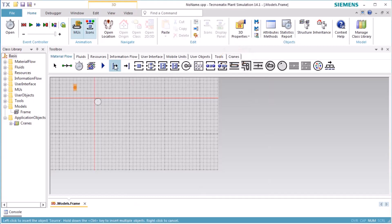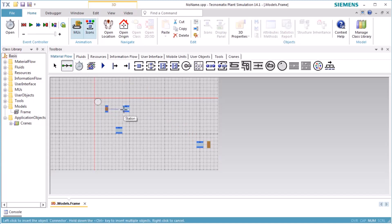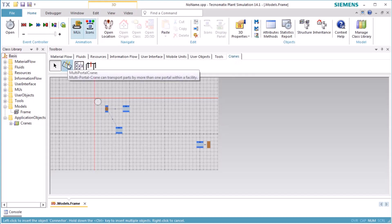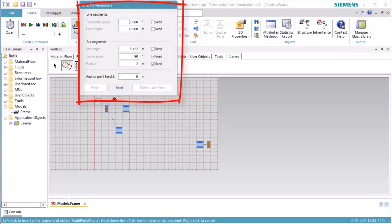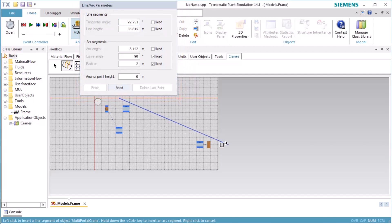We insert a source object, three stations, and a drain object. We then select the multi-port crane on the tab Crane in the toolbox. This opens the dialog for inserting length-oriented objects. We insert the crane so that two of the stations are covered by the crane.